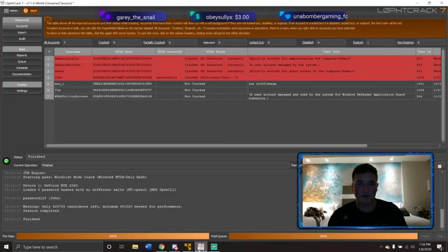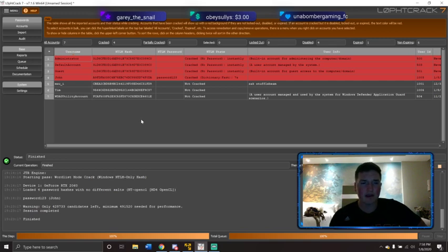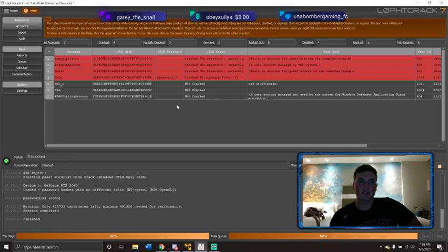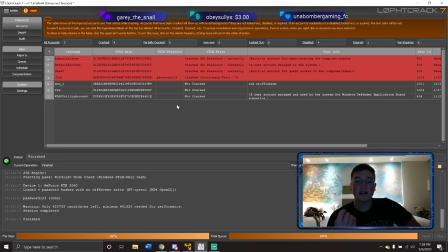The next tool I'm going to show you is — I'll have to show you the results first because it wouldn't let me open multiple instances. This is called L0phtCrack. You can go to loftcrack.com — it's L-zero-P-H-T crack. It's basically a very simplistic version of some password cracking tools, but the nice thing is you don't necessarily have to have the hashes.